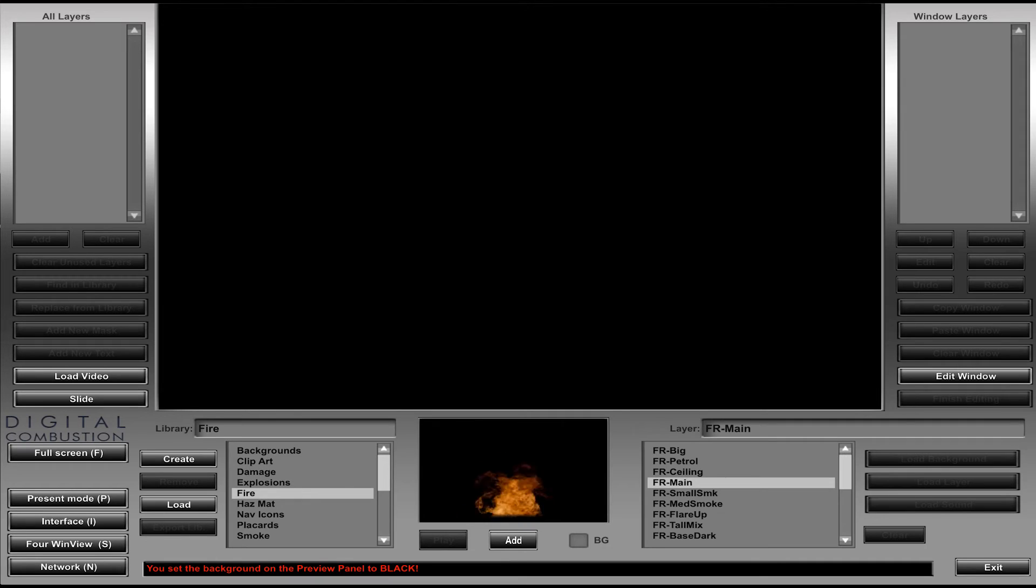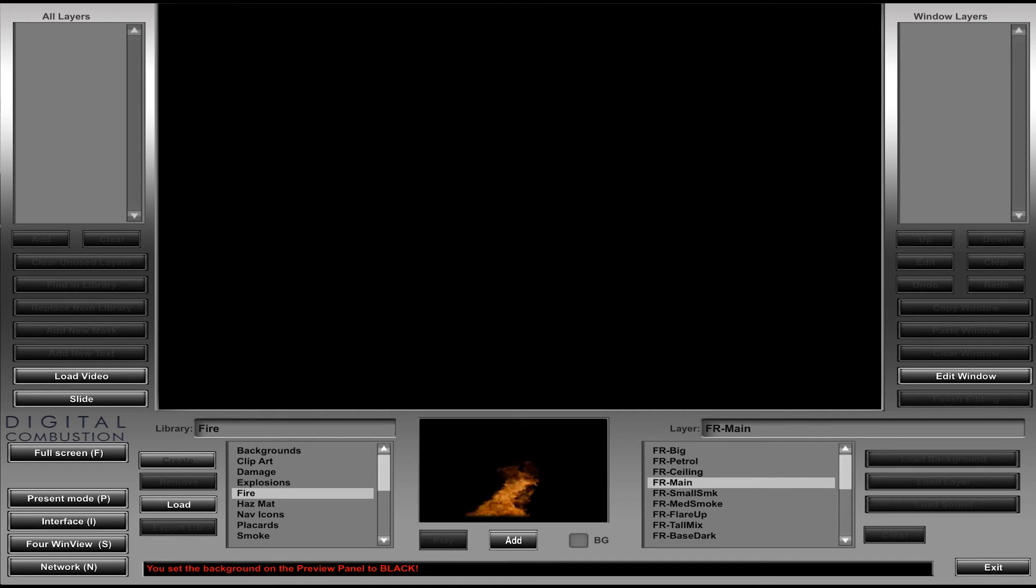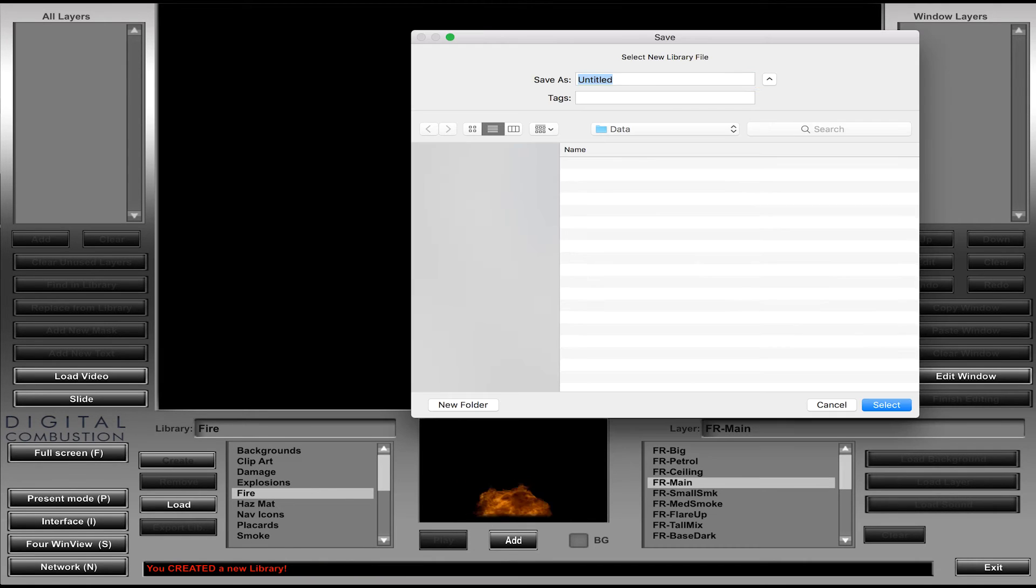But we do give you the ability using this create button here to create your own library. And that's what we're going to do because we need our own library or custom library to be able to add our own layers to it. So let's go ahead and click create.